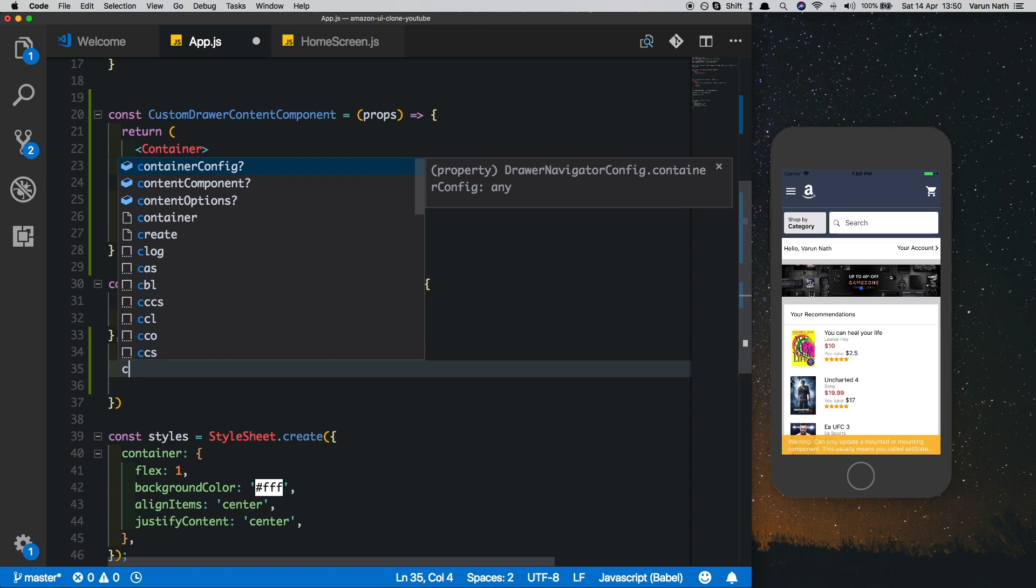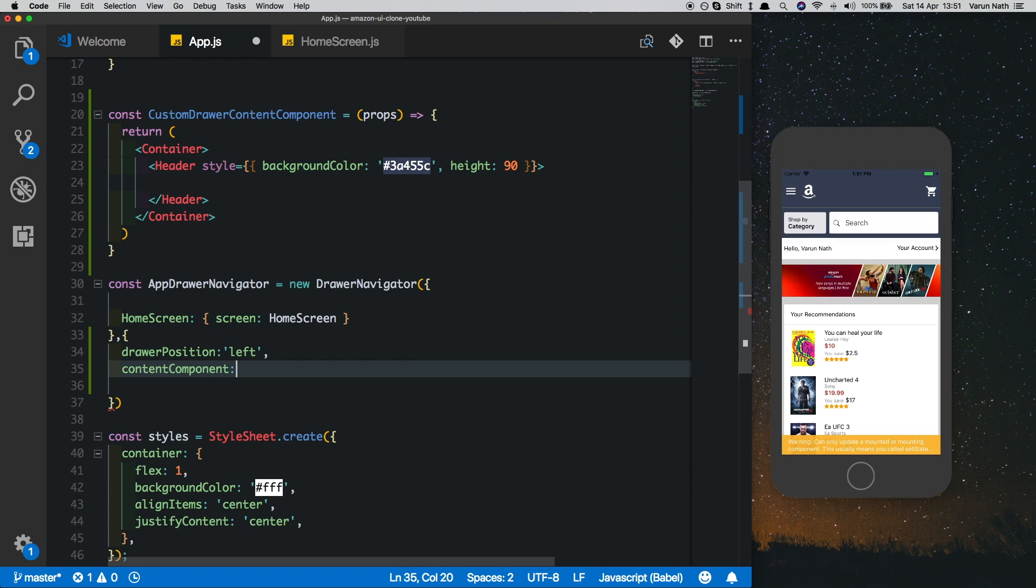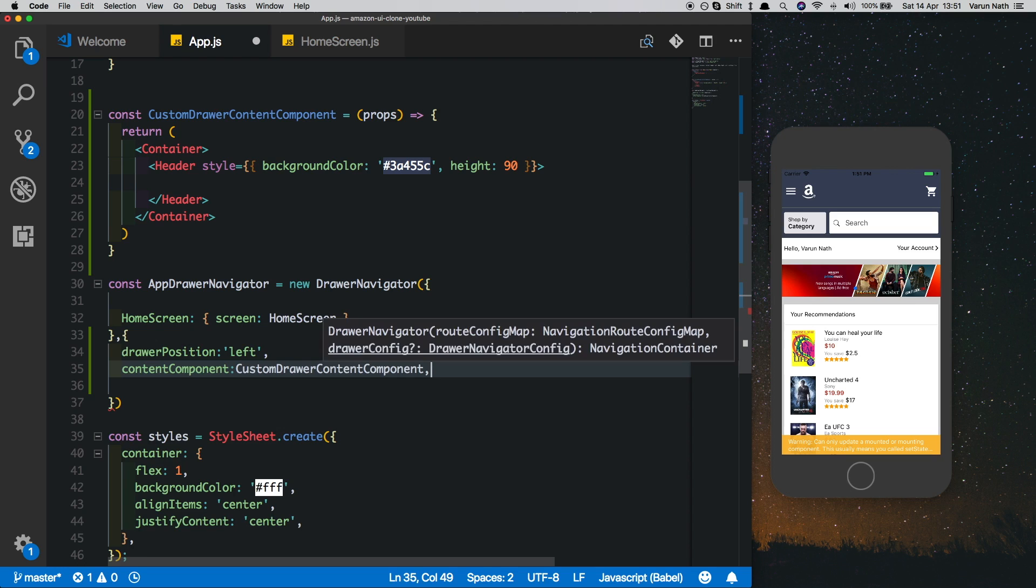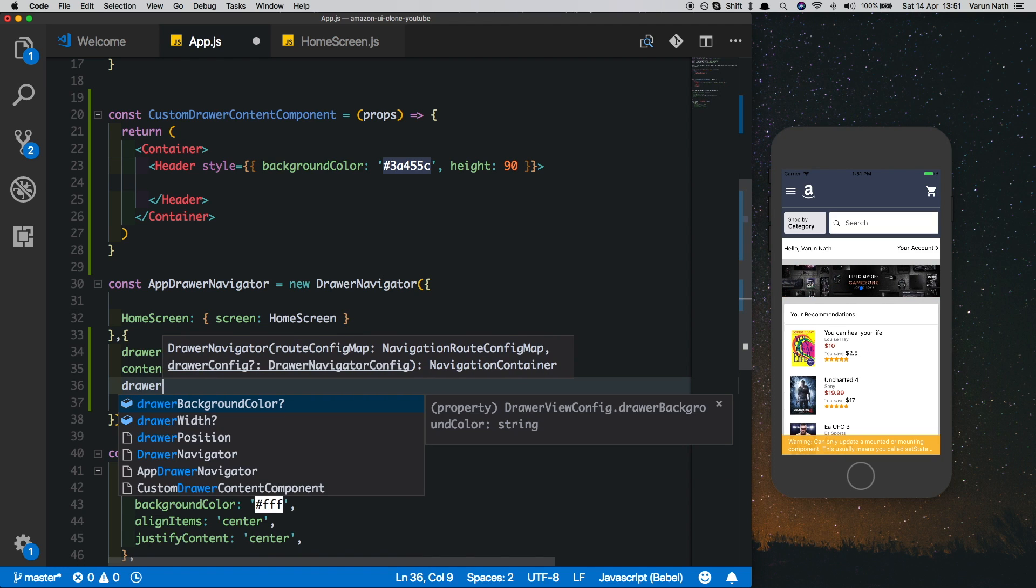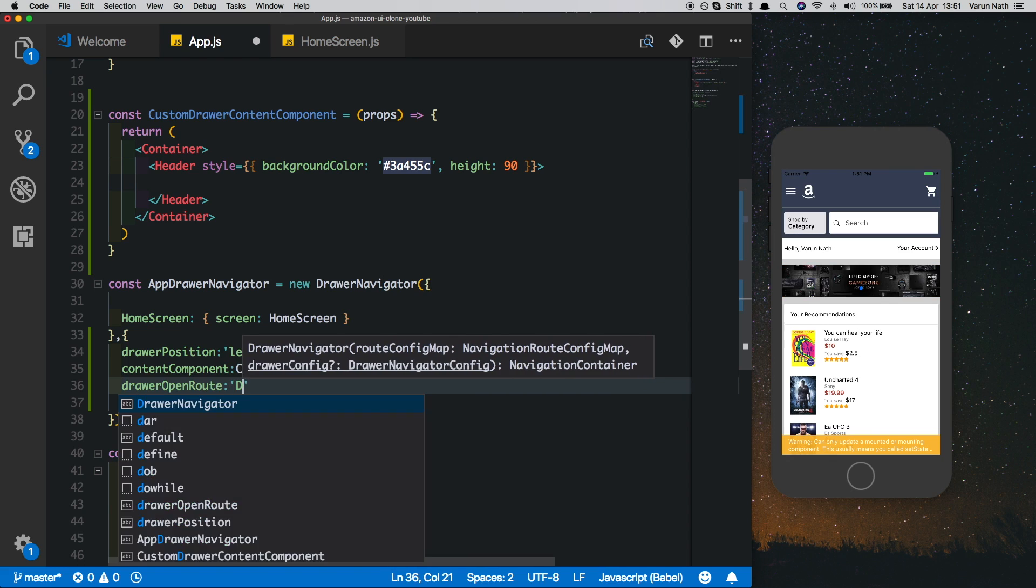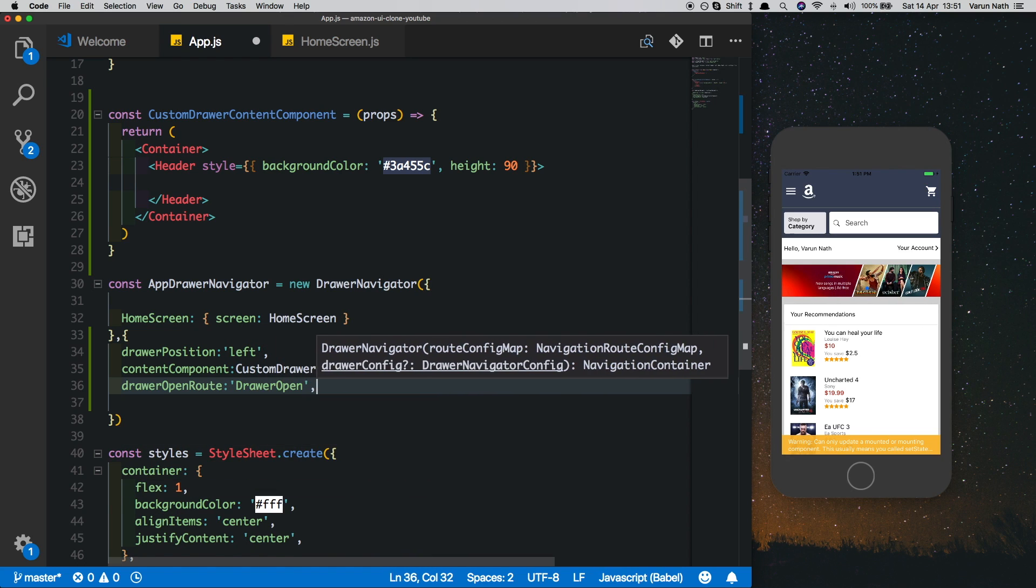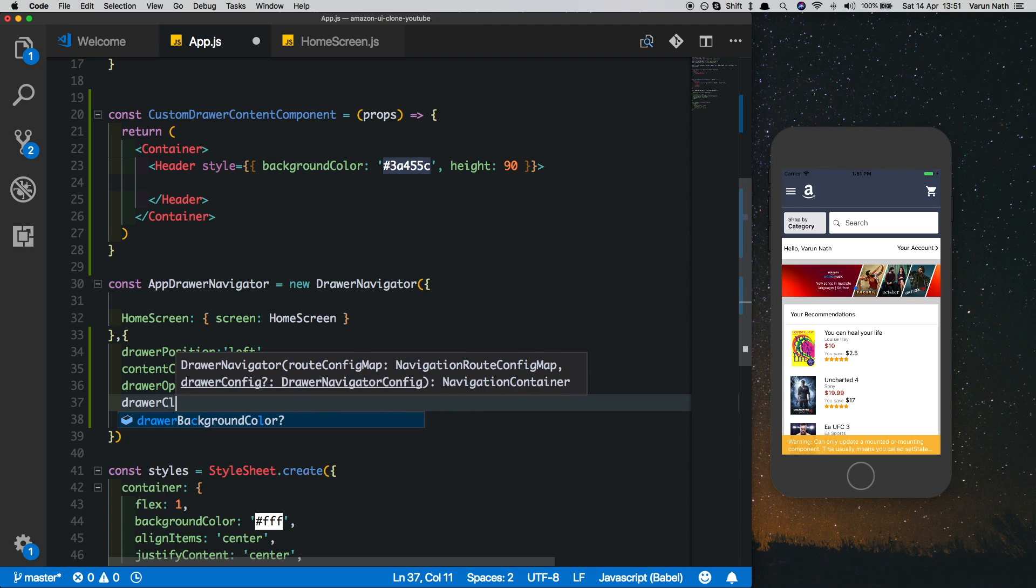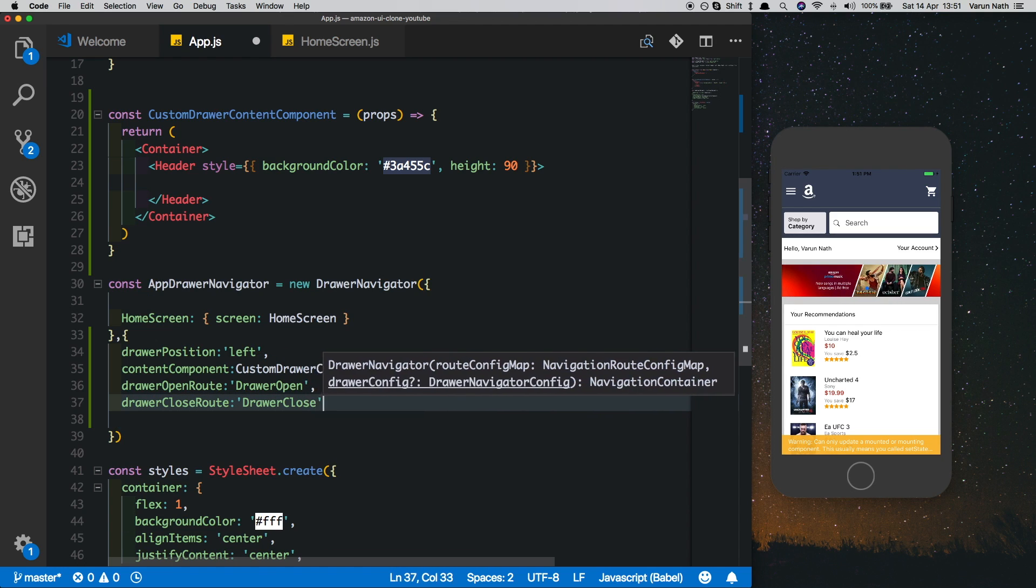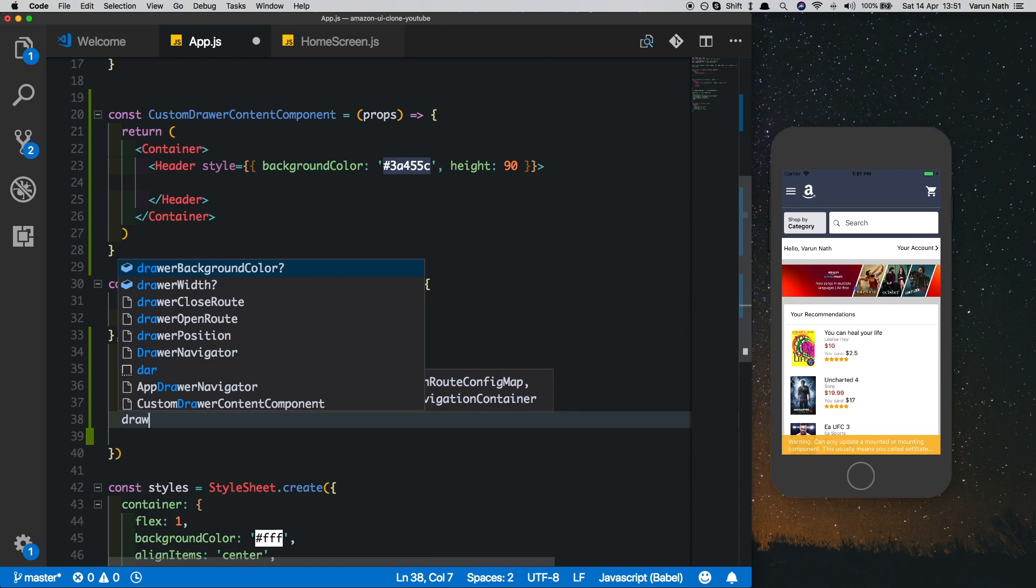Then we need a content component which is going to be our CustomDrawerContentComponent. Next we need three methods that are mandatory: the first one is drawerOpenRoute which points to the drawer open method, the drawerCloseRoute which points to drawer close, and the drawerToggleRoute.